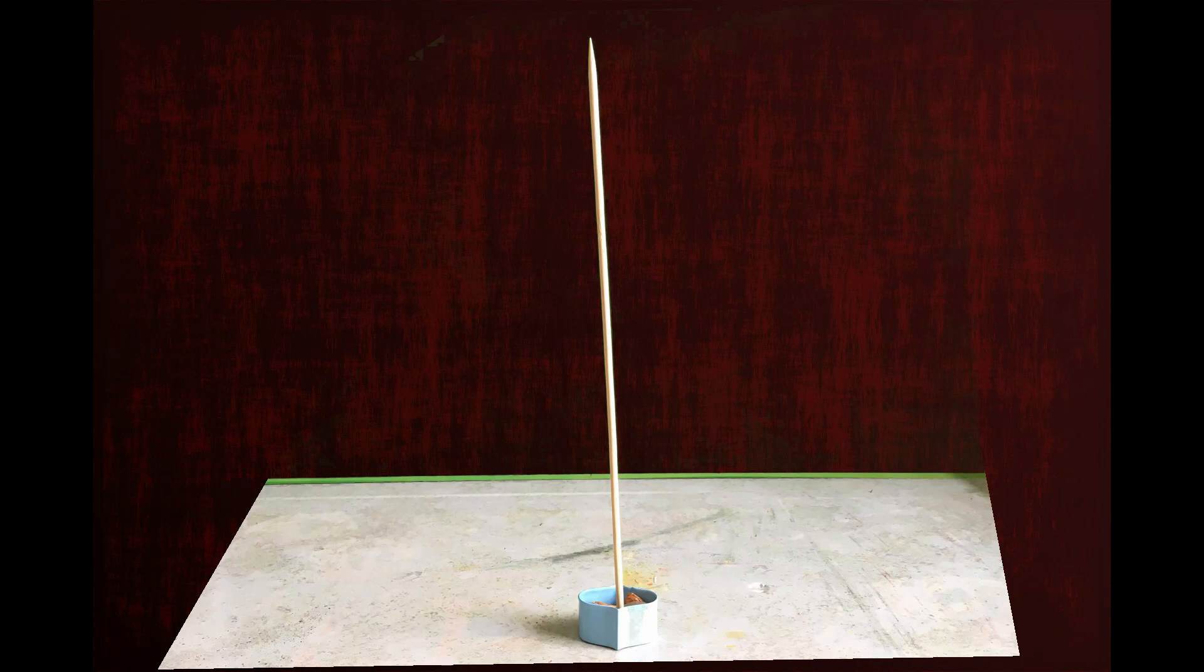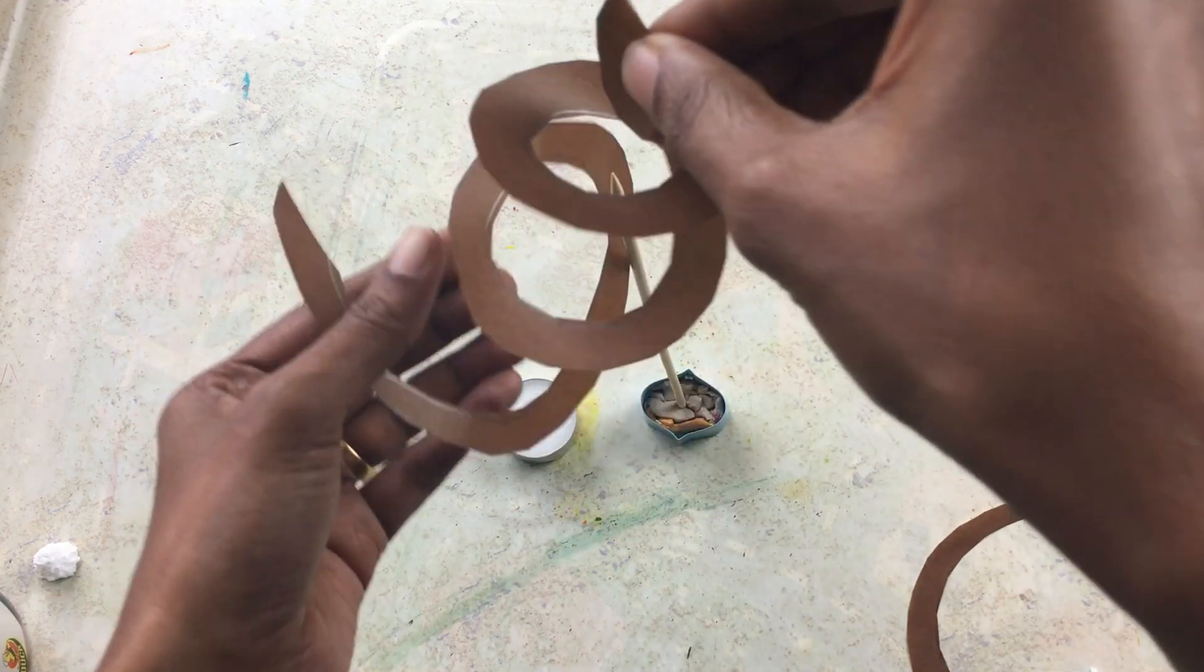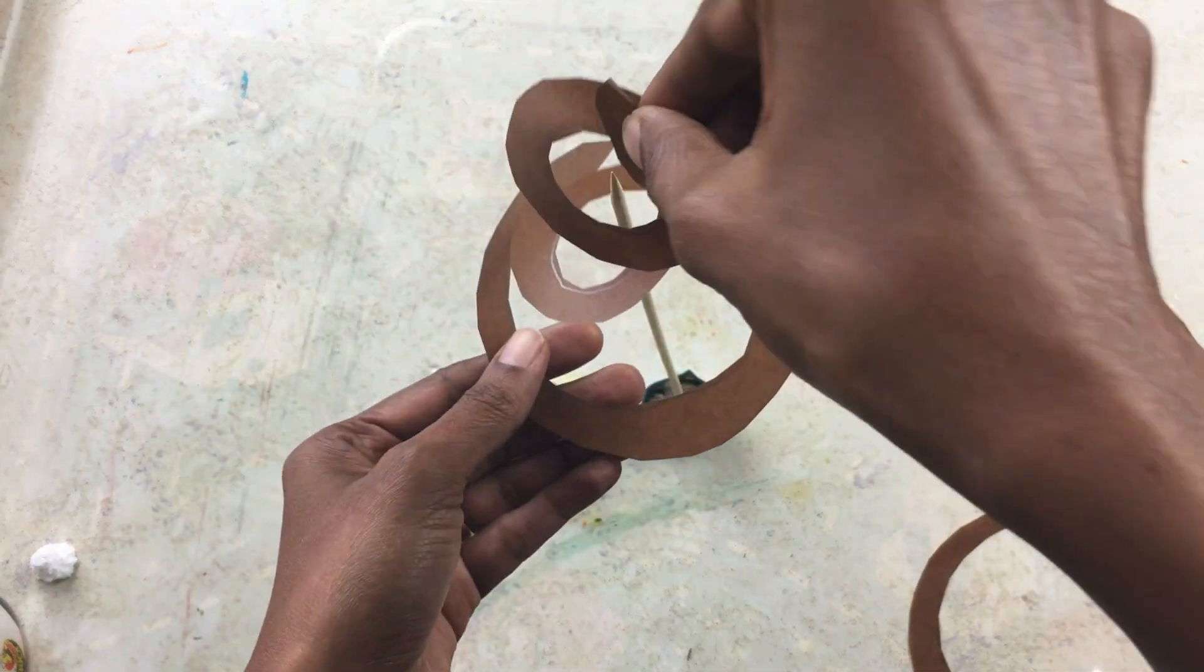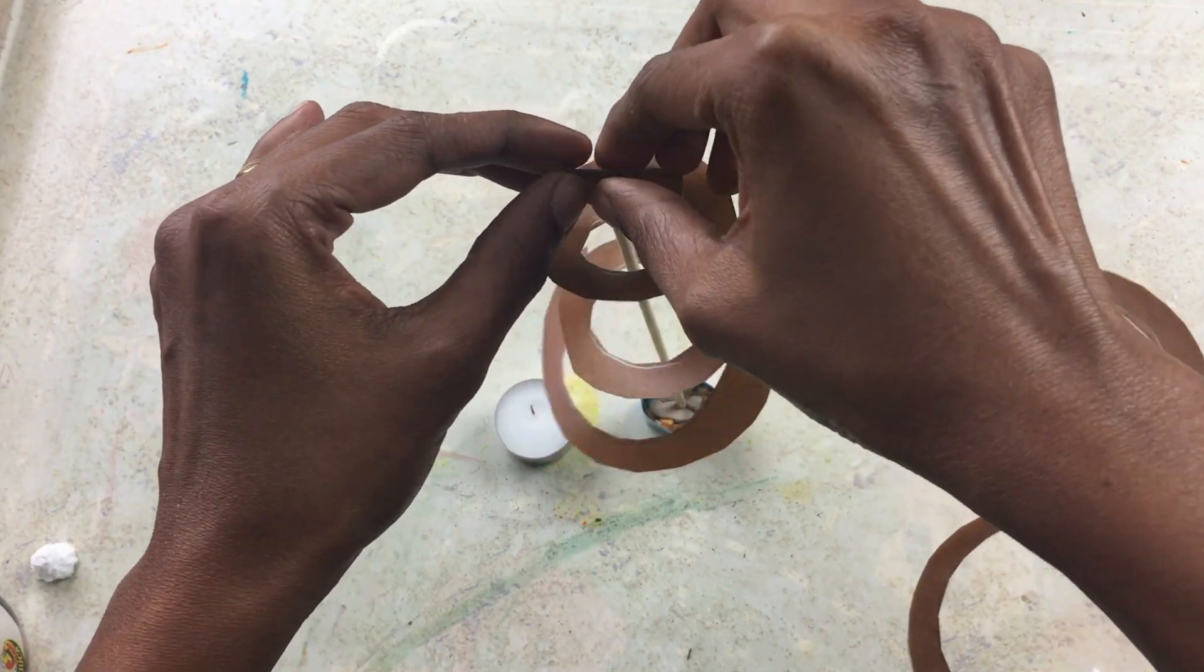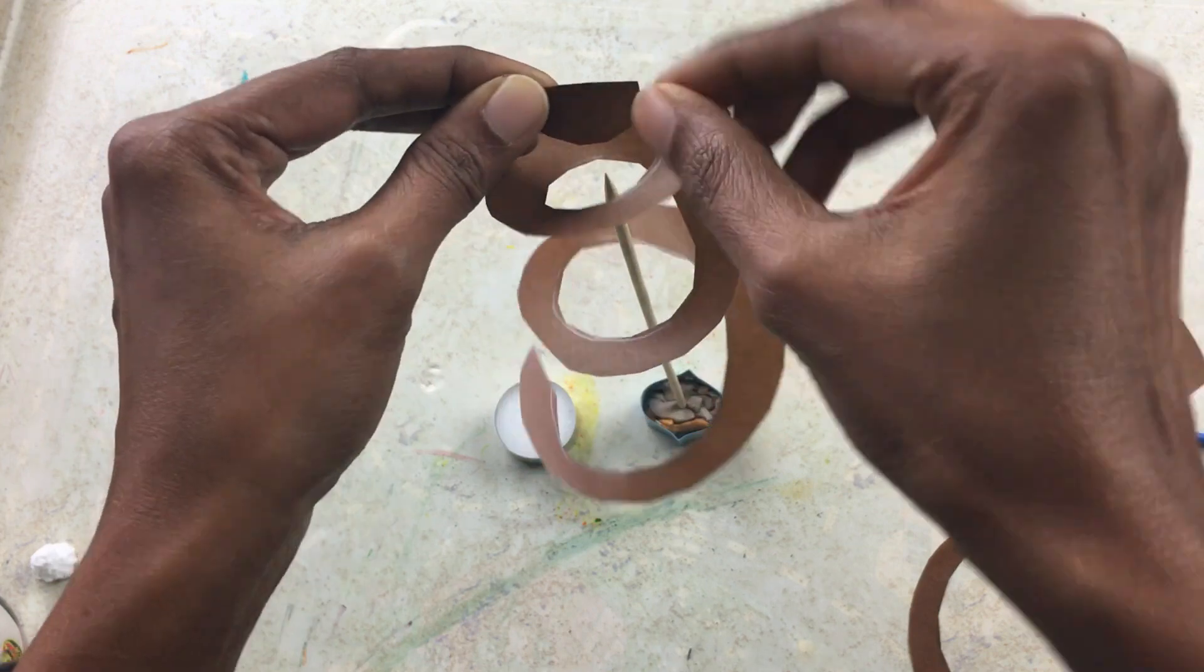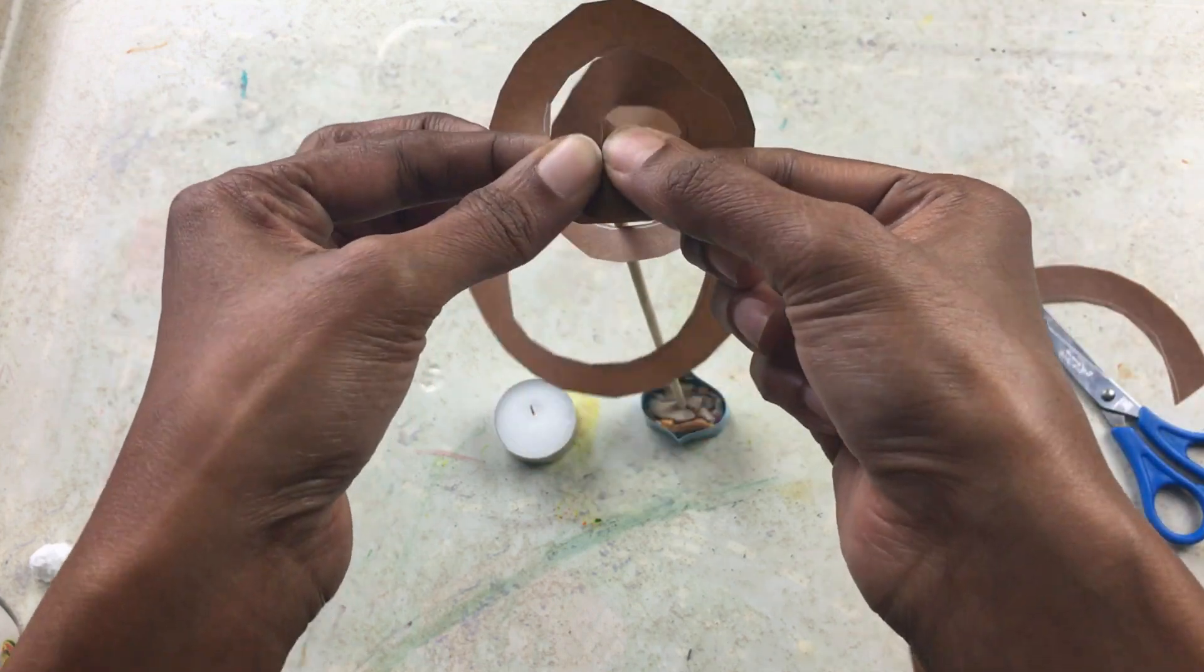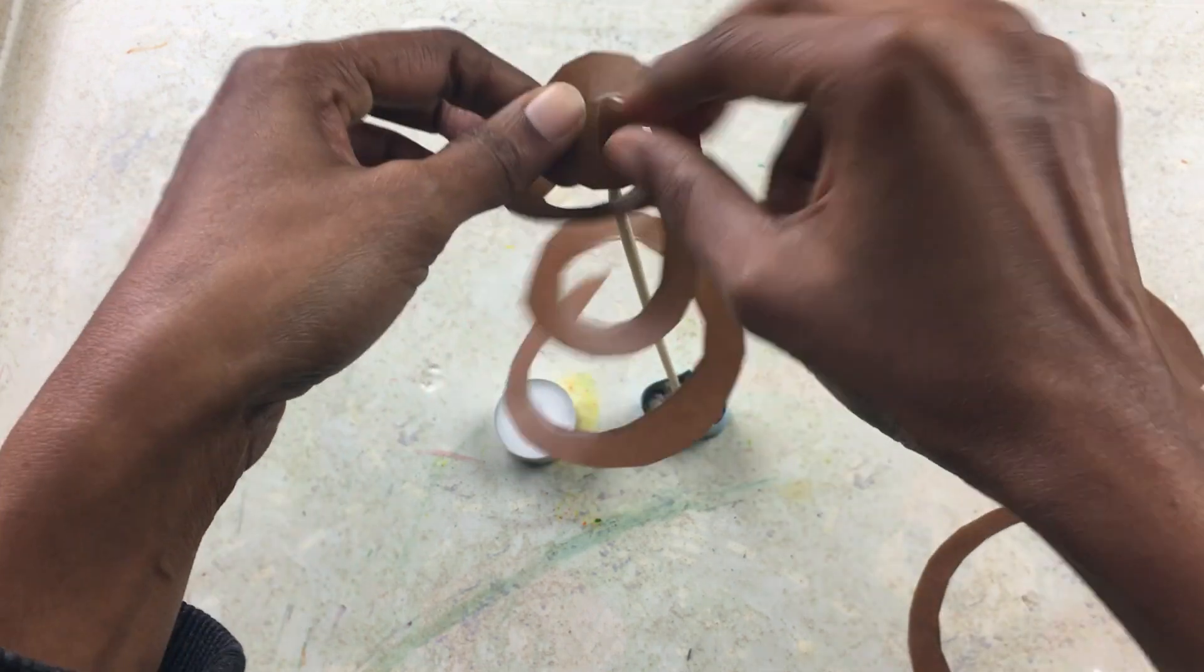Attach the skewer on some clay or thermal coal so that it stands. Carefully balance the circle at the center of the spiral on the skewer. It should hang down in a spiral around the skewer.